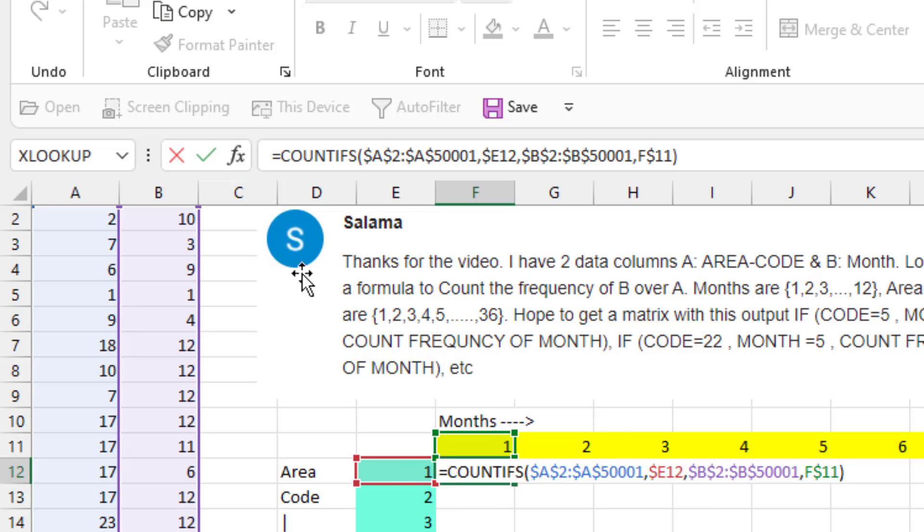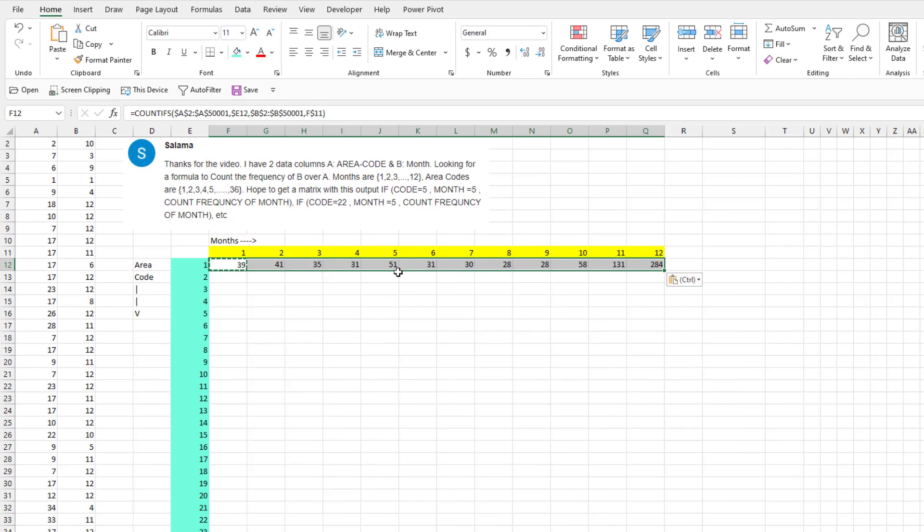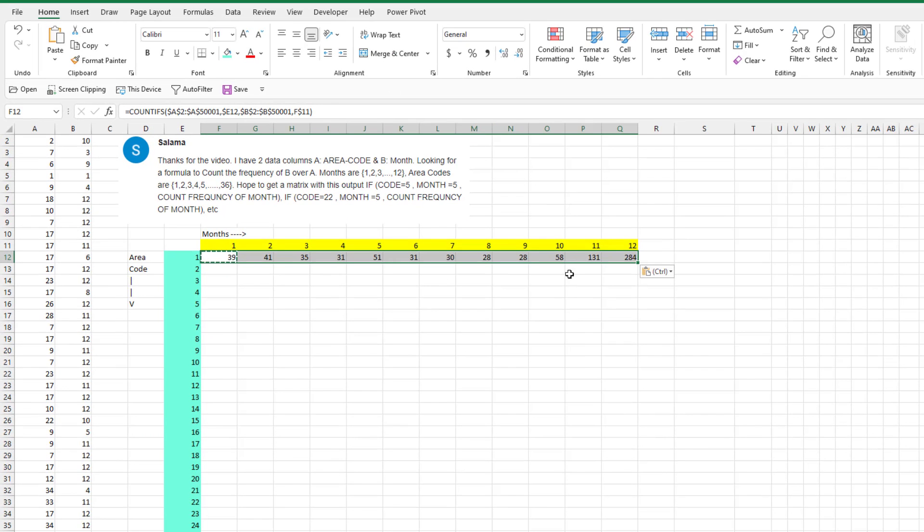Second criteria. Look through column B, B2 to B5001, again with dollar signs. And see if it's equal to F11. This time, a single dollar sign before the 11. Copy that across. CTRL C, CTRL V.